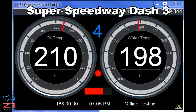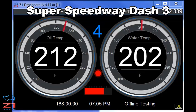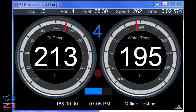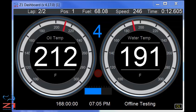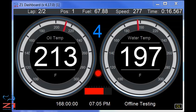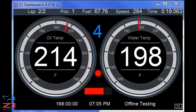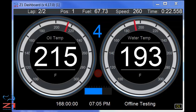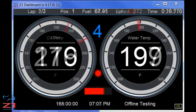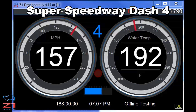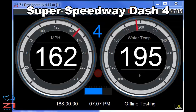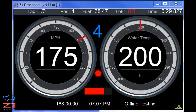Super Speedway 3 and Super Speedway 4 are similar to Super Speedway 1 and 2 — a more updated version. They introduce digital readouts of oil temp and water temp when using Super Speedway 3, and speed in either miles per hour or kilometers and water temp when using Super Speedway 4. In both dashboards you also get a lap count, position, fuel, how many laps of fuel you have left, your current lap time, a gear indicator, and a small RPM bar. And when you come into the pits, at the bottom it will give you a distance to your pit stall, which will be very useful especially when there are 20 or 30 cars in the pit lane.